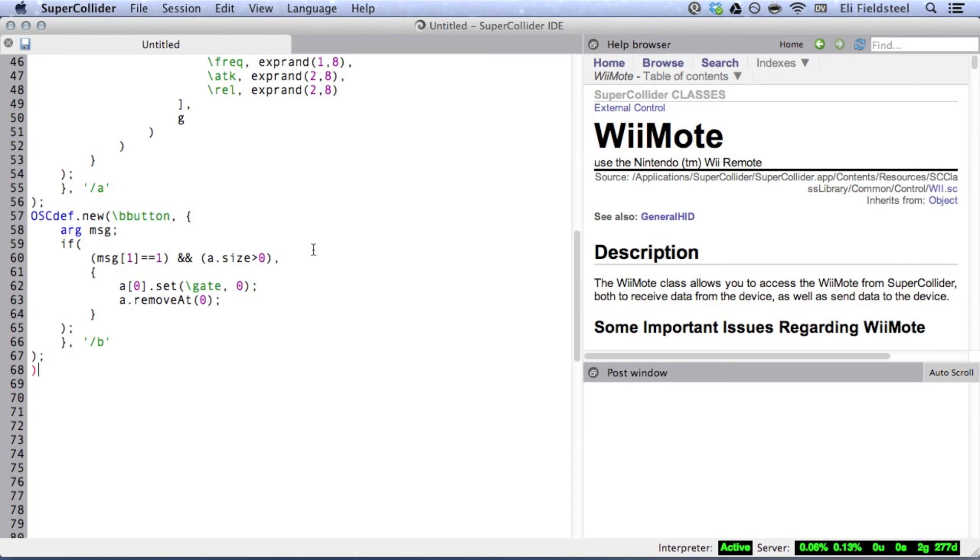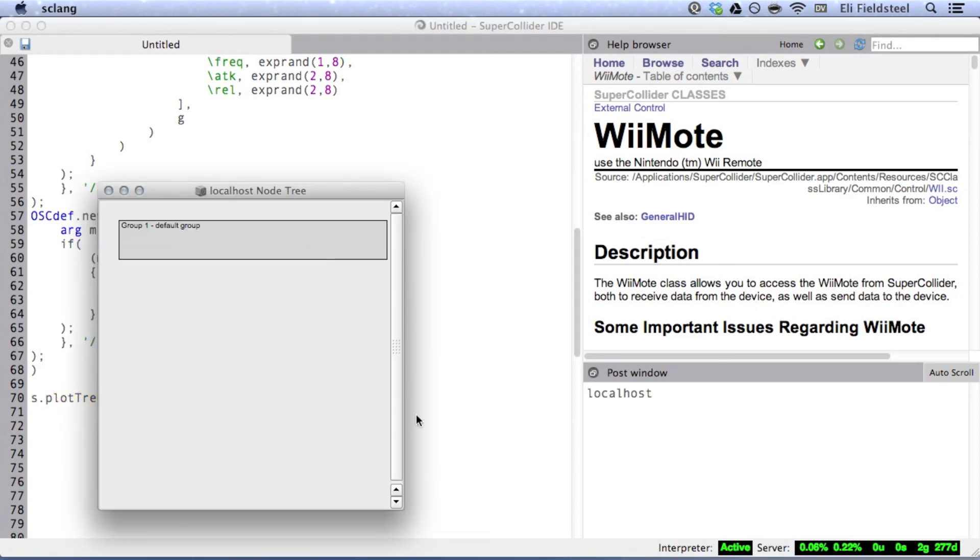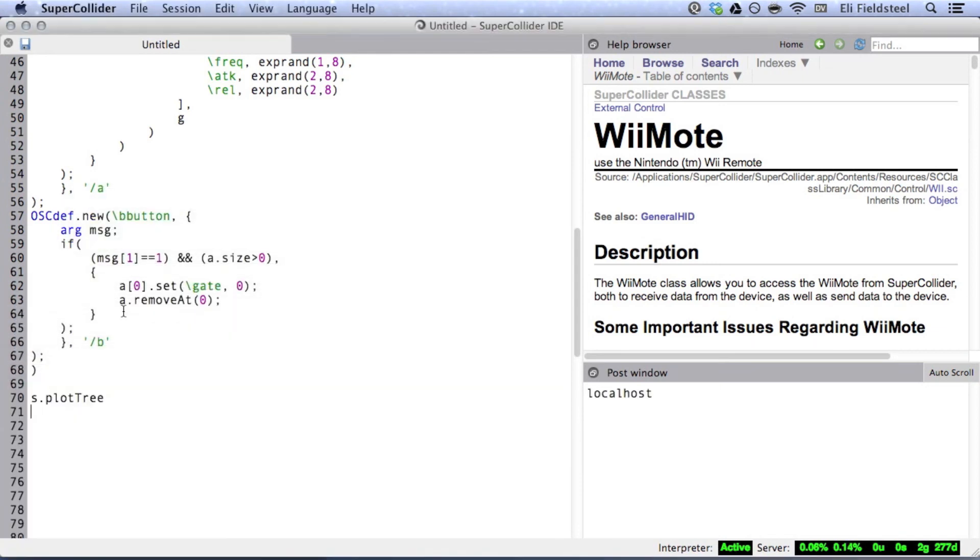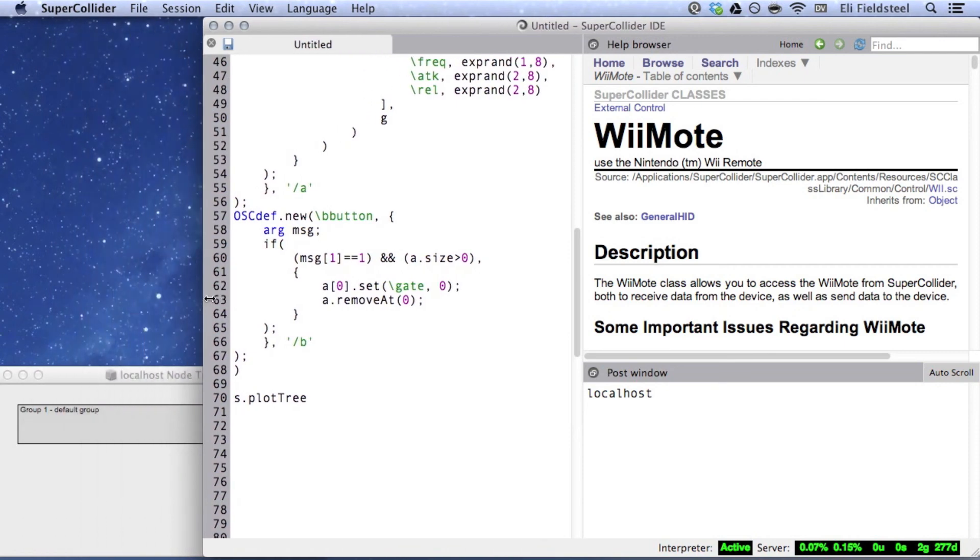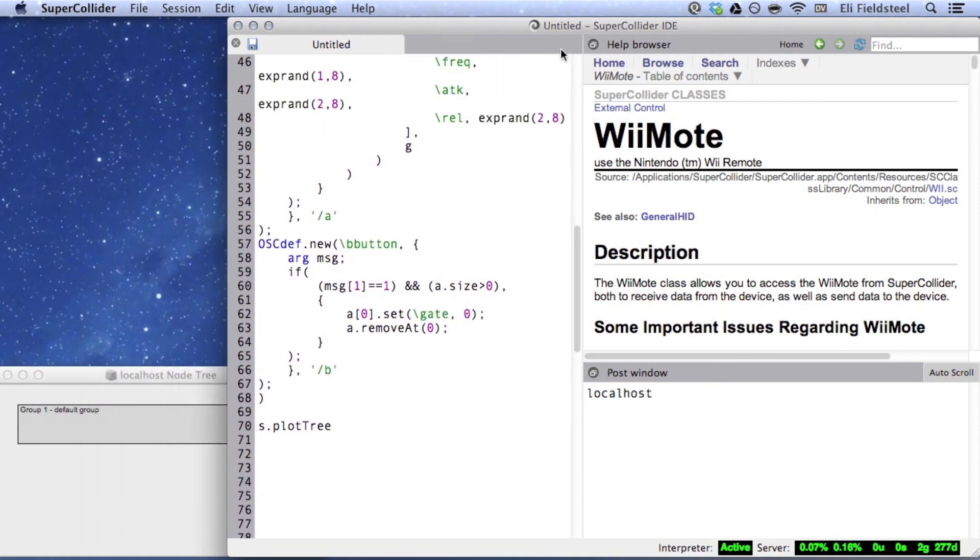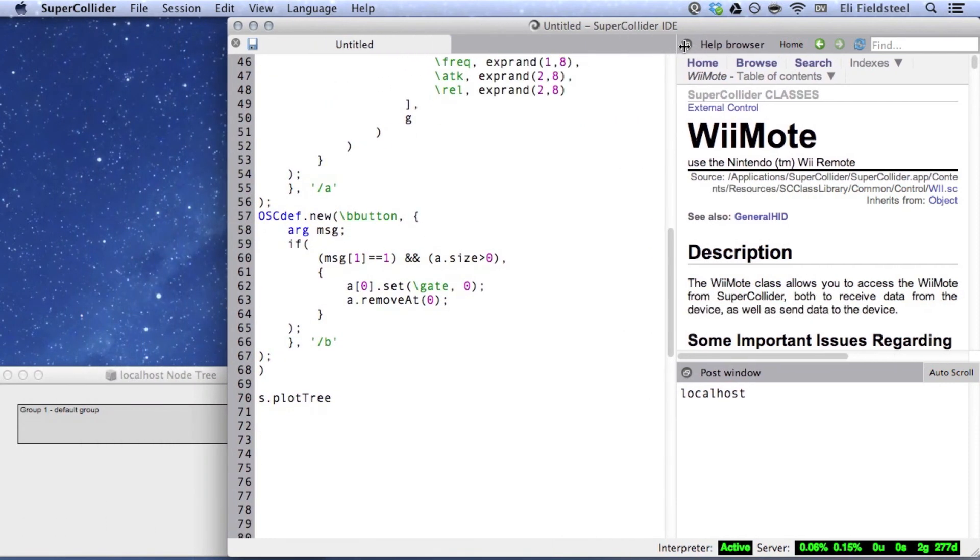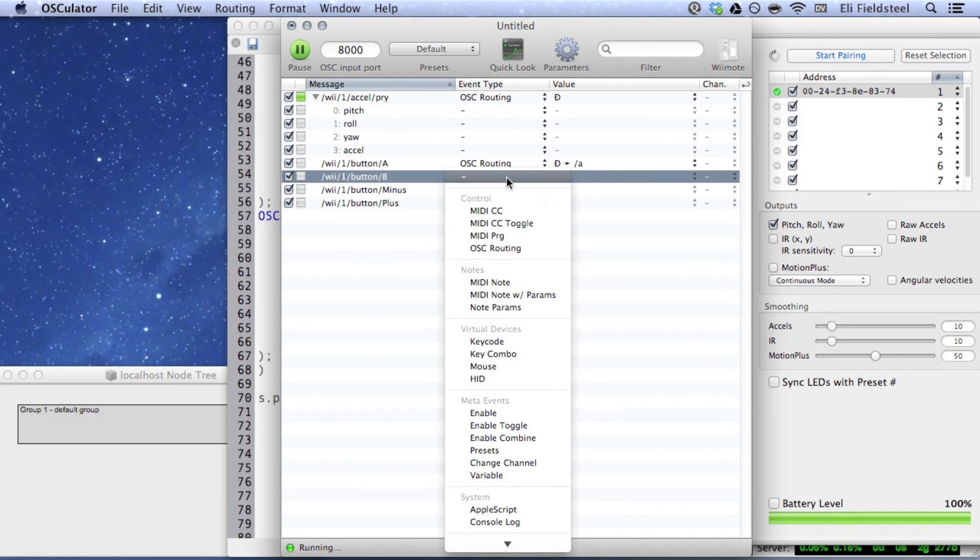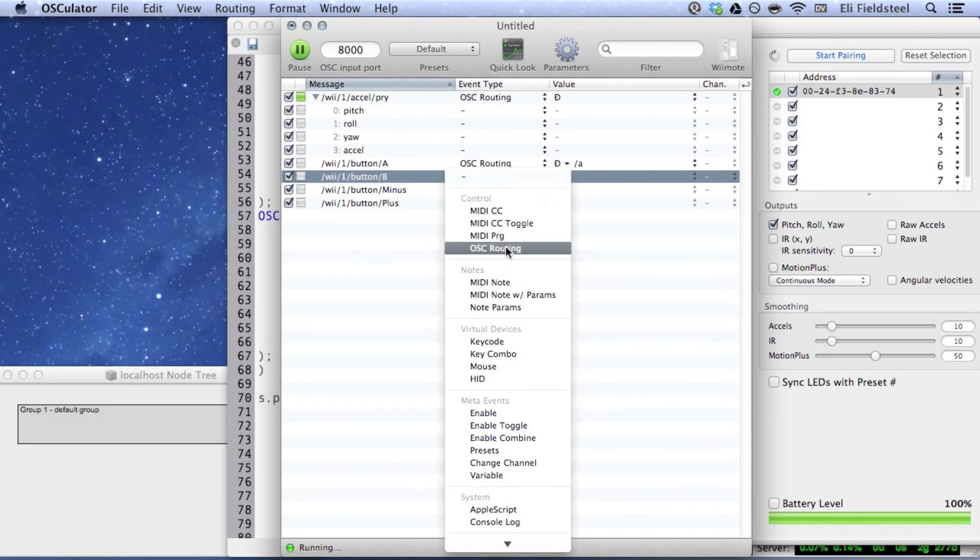For the sake of clarity, I'm going to bring up the server tree visualization so we can actually watch as synths are created and destroyed. And, finally, I'm going to jump back to Oscillator to set up a routing for the B button, and double-check to make sure everything is configured correctly.